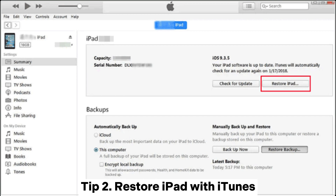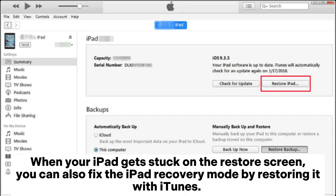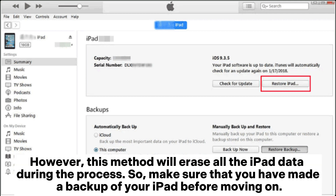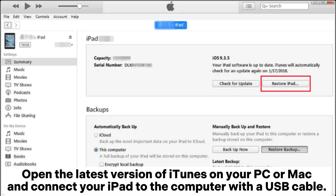Tip 2: Restore iPad with iTunes. When your iPad gets stuck on the restore screen, you can fix the iPad recovery mode by restoring it with iTunes. However, this method will erase all the iPad data during the process, so make sure that you have made a backup of your iPad before moving on.